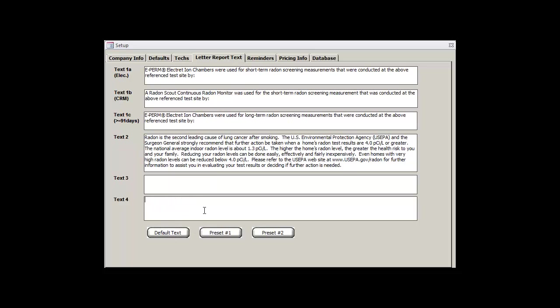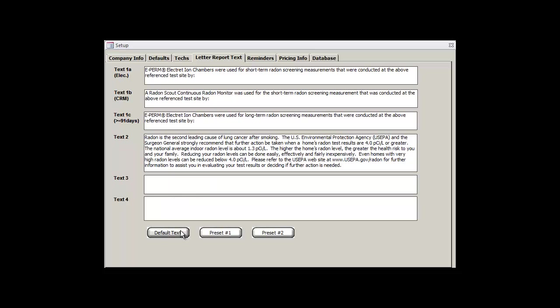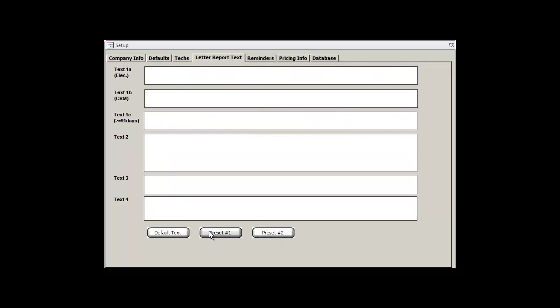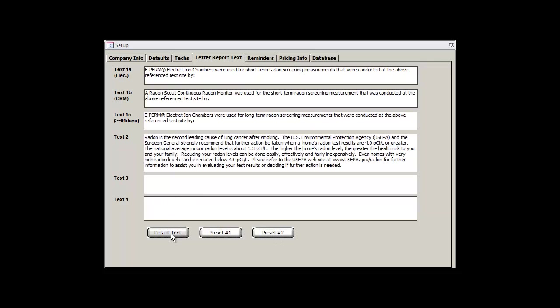Just remember that any changes you make to the default text will be lost if you click on any of the presets, or if you reload the default text by clicking on its button. Having said that, it's probably best to use one of the presets for creating your customized letters rather than trying to modify the default.